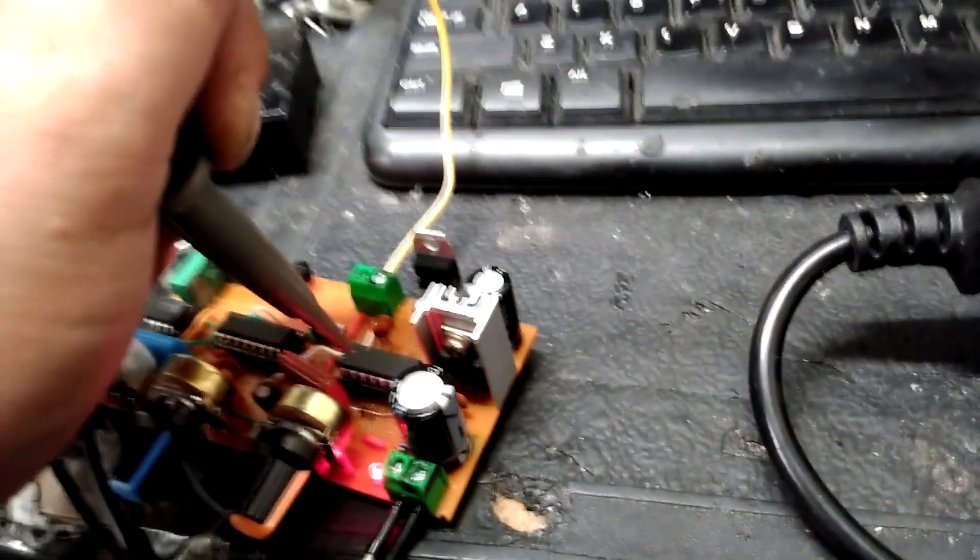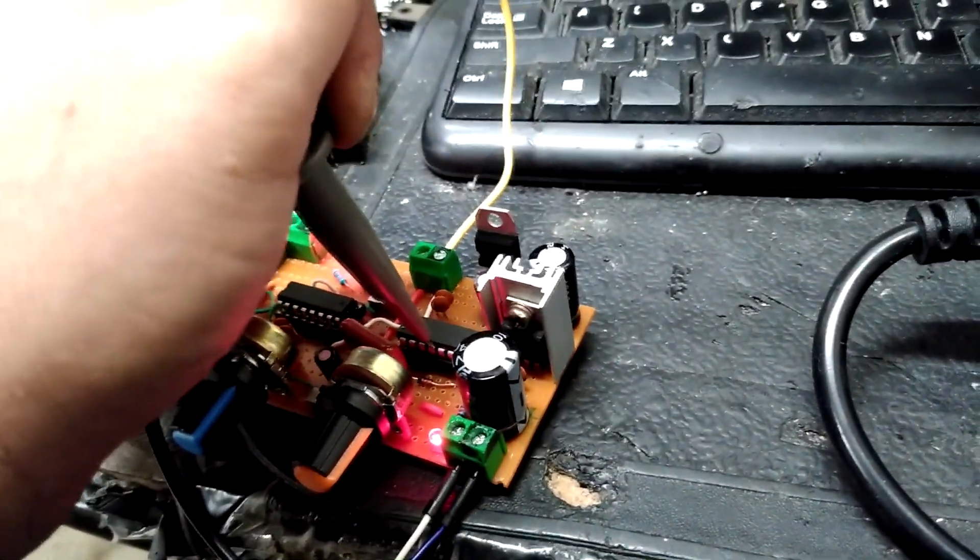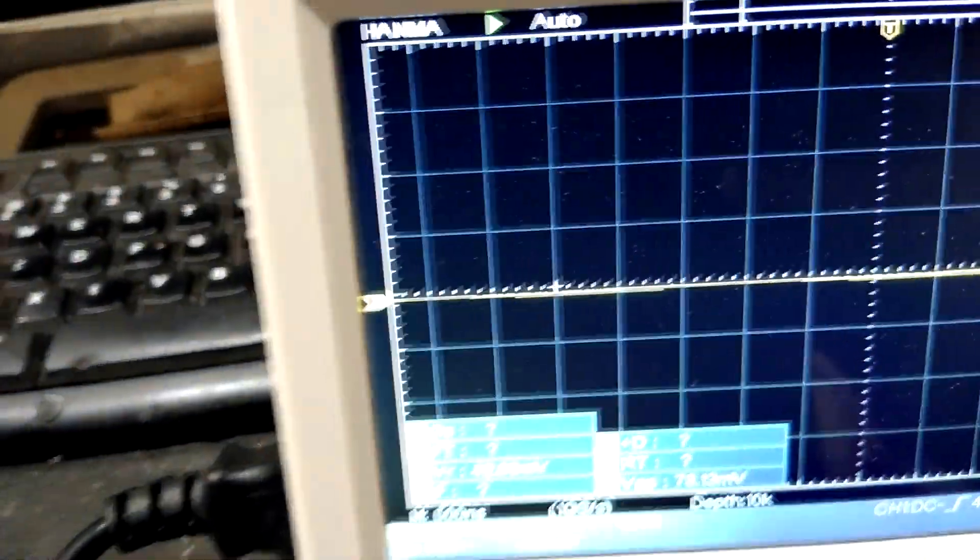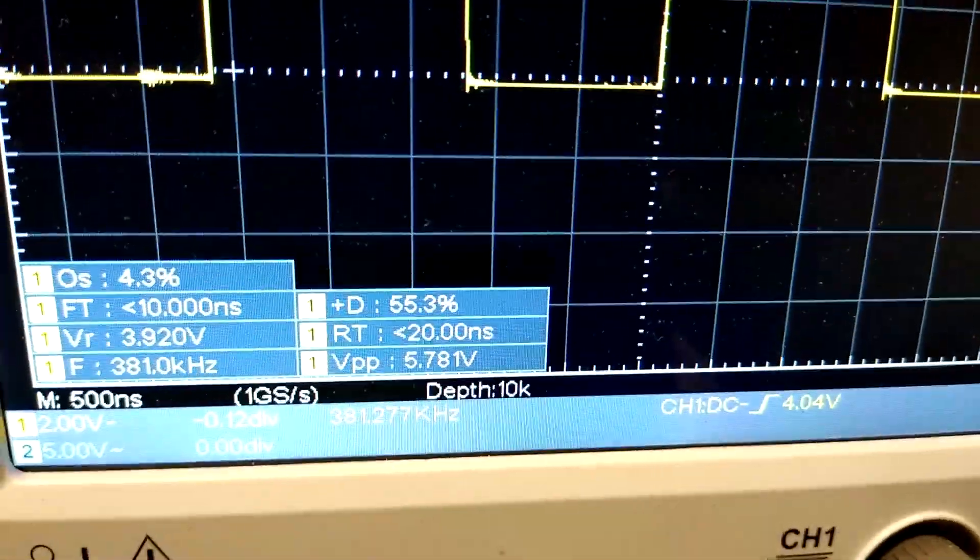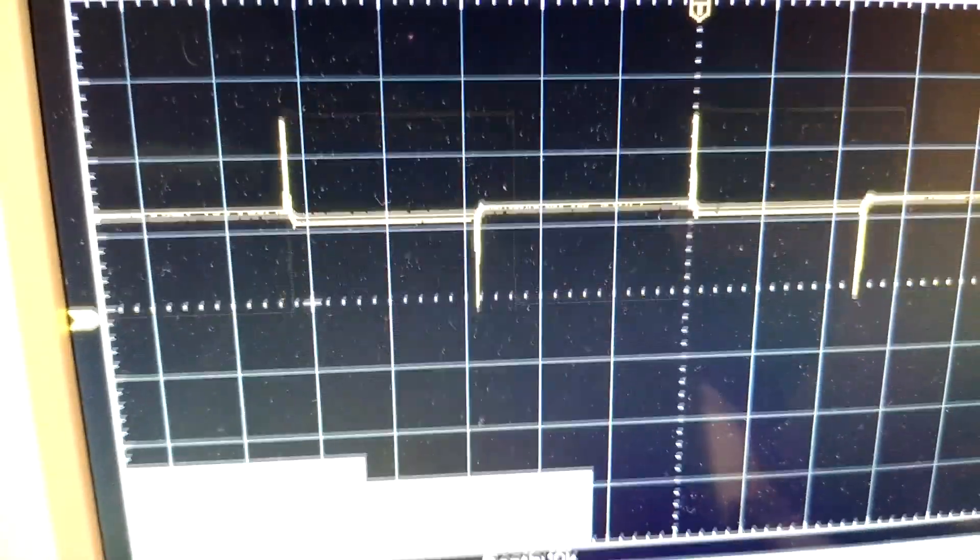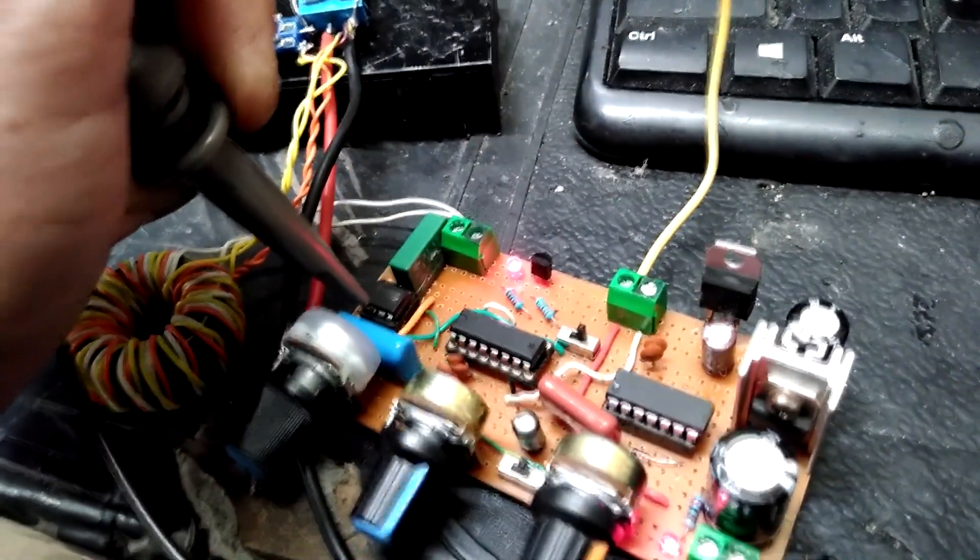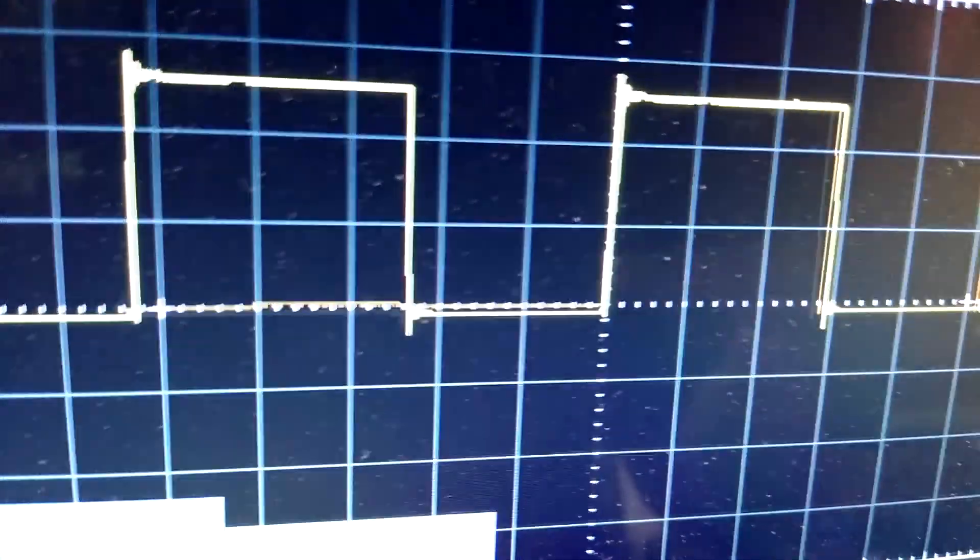And if I probe another output, it's going to look about the same, but just inverted. So that is what is being fed into the gate driver here.